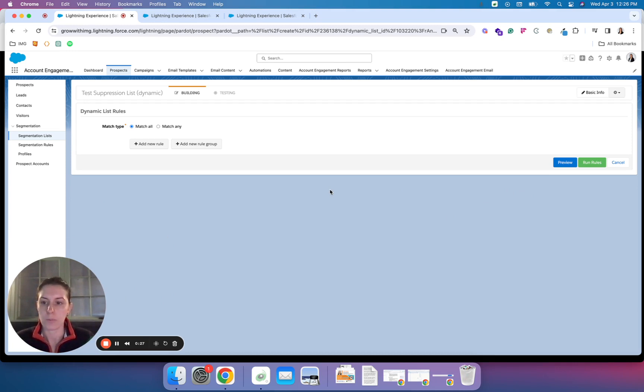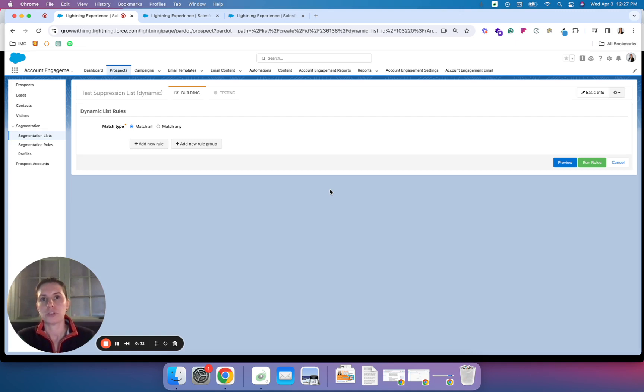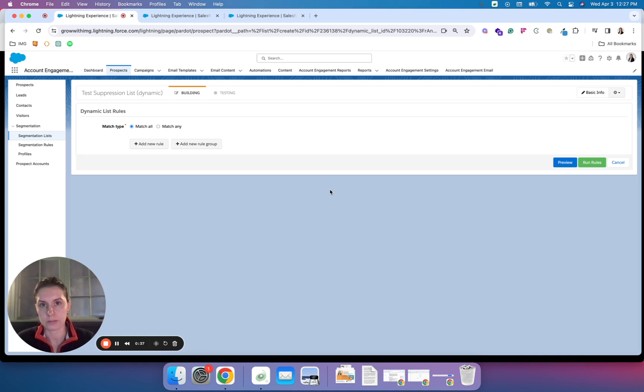I'll walk through a few use cases today. There are really two types of lists we can break these categories into: static lists and dynamic lists.